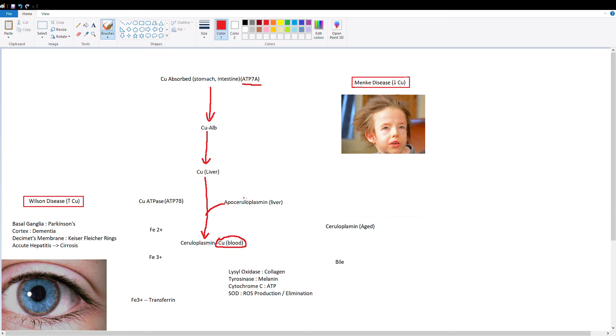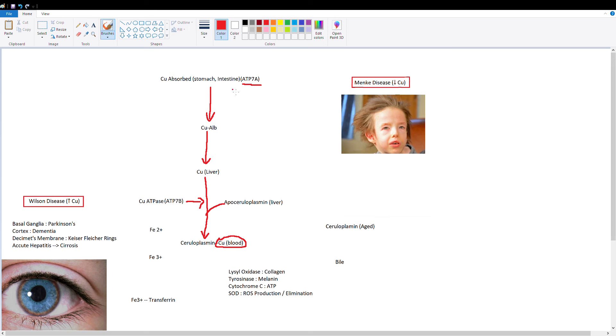Now to do this, you need the protein ATP7B. This is going to use ATP in order for this reaction to occur, binding copper to apoceruloplasmin. So ATP7A moves copper from our intestinal lumen and stomach lumen into our blood, and ATP7B moves copper from our liver into our blood because this ceruloplasmin is eventually going to go into the blood.